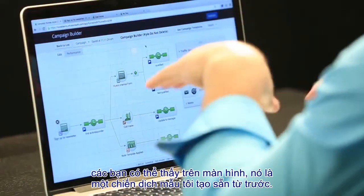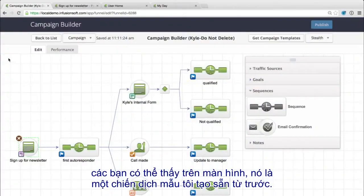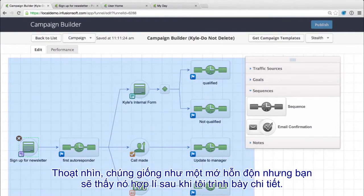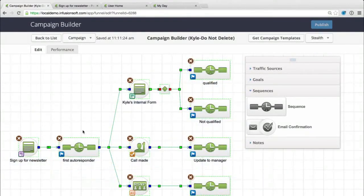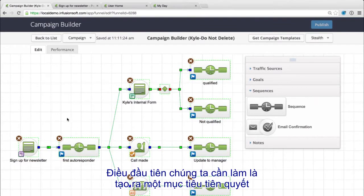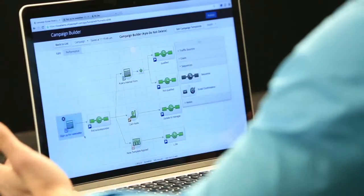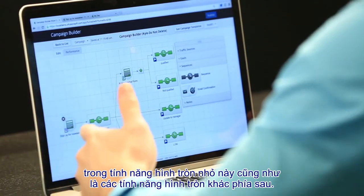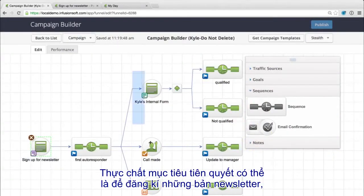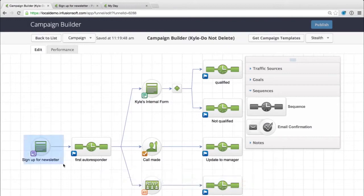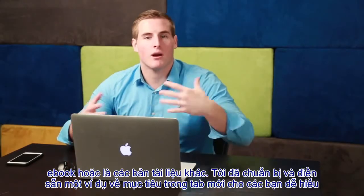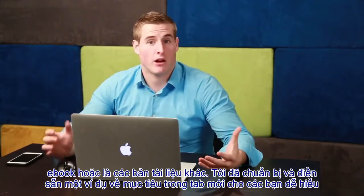So using the campaign builder, as you can see on my screen here, I've actually created and published a campaign. Now this looks like a bunch of gibberish right now, but it'll make sense in a second. The first thing with this campaign is the beginning goal — this little circular icon — and the original goal is that someone comes and signs up for a newsletter, e-book, or some other type of content.